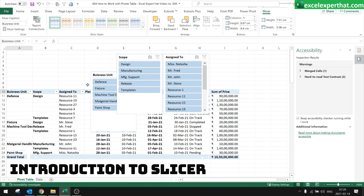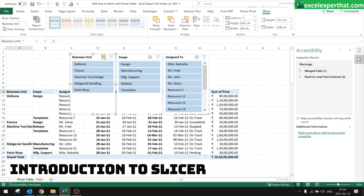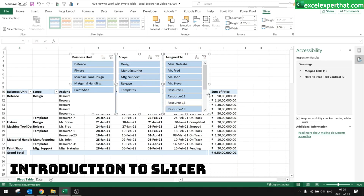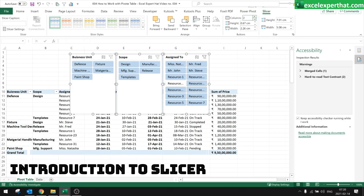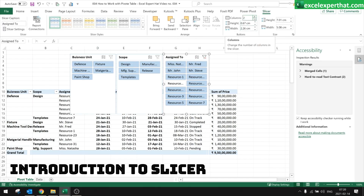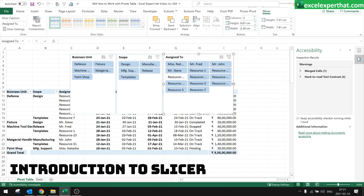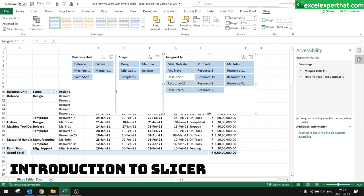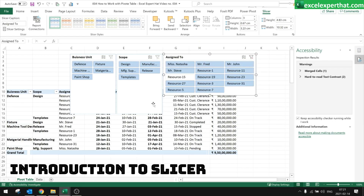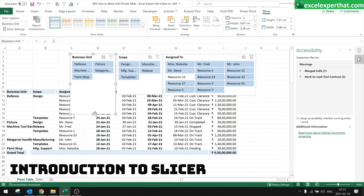Three slicer tables have been generated. To modify or reduce their size, you can adjust the number of columns in each slicer — slicers can be arranged together or individually. These are your slicers.